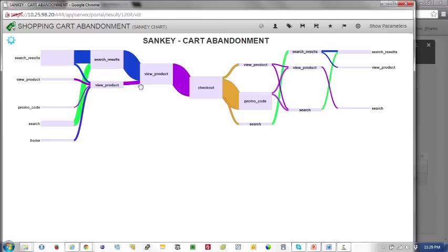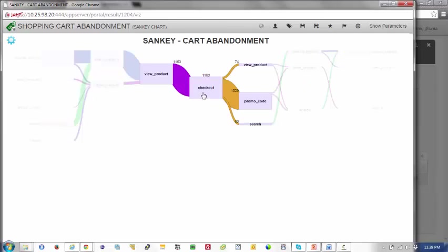And as you can see, there is this checkout event right here that denotes who is checking out and the events preceding that and the events after that from checkout abandonment.